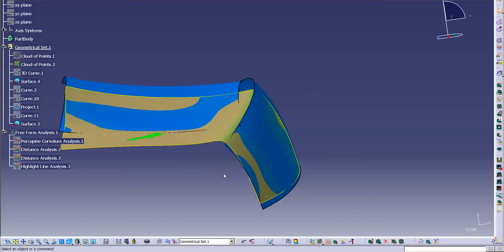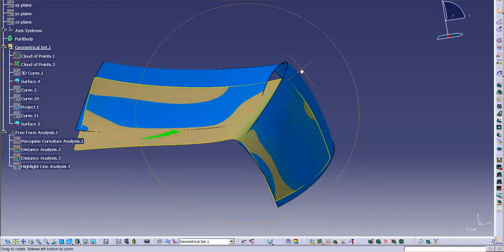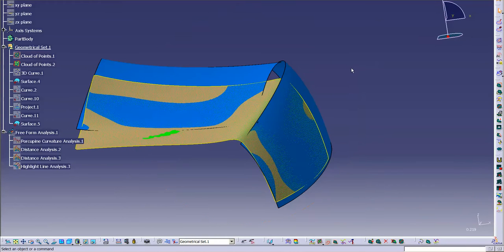Everything's within one to two millimeters, and if I really wanted to, I could spend some more time sweetening things up with my control points, but for the sake of speed I'm just going to allow this to be what it is.